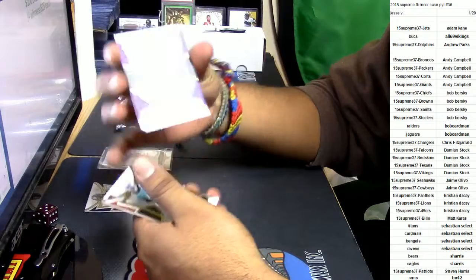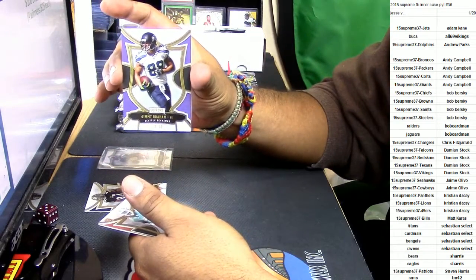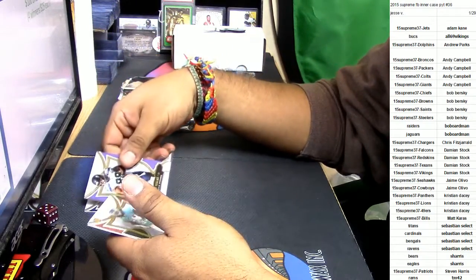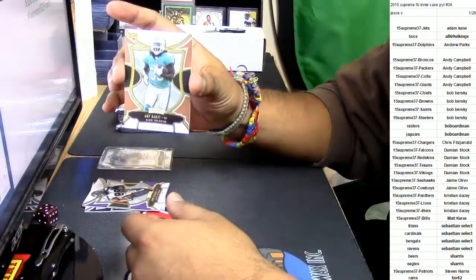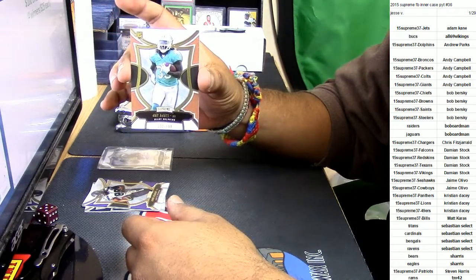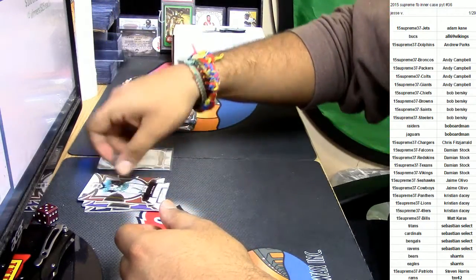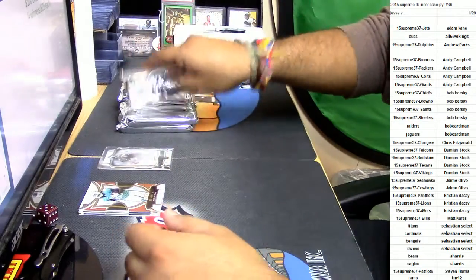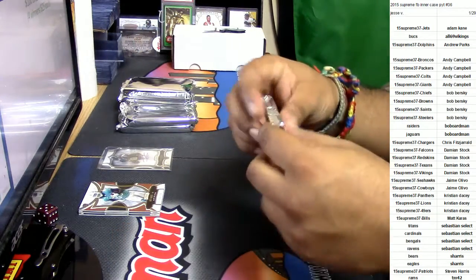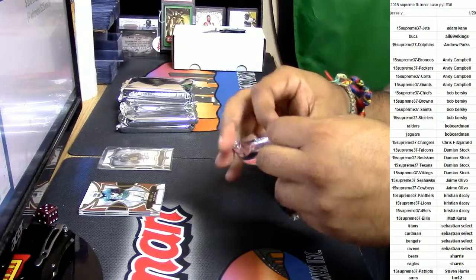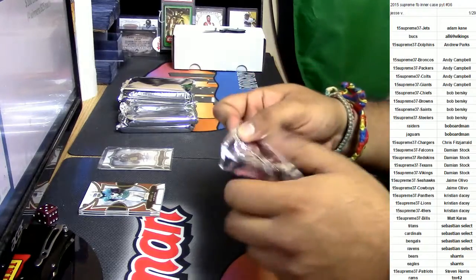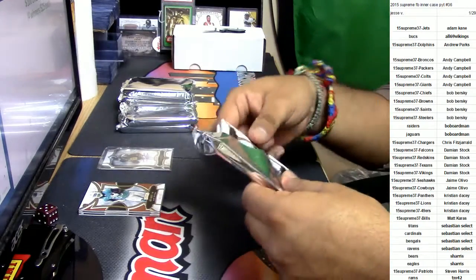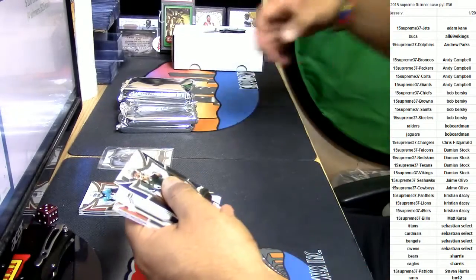Jimmy Graham for the Seahawks, number to 99. Jay Ajayi, I forgot he's in this, numbered to 194. Oh man, TM42 already happy. There you go, okay. You hit that Gurley. There you go, man, very nice.